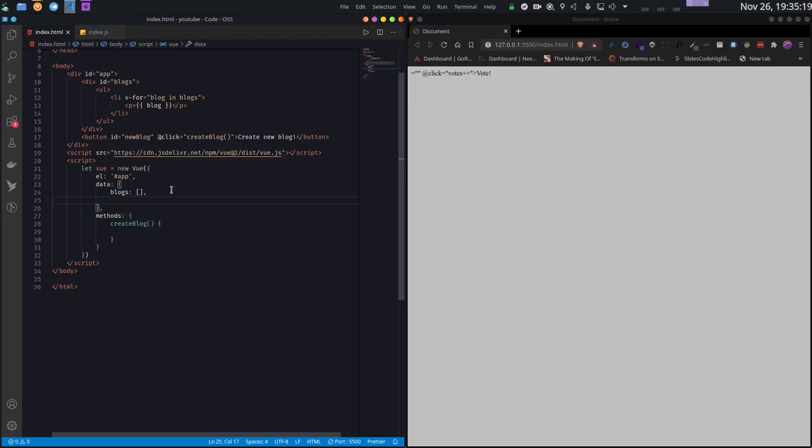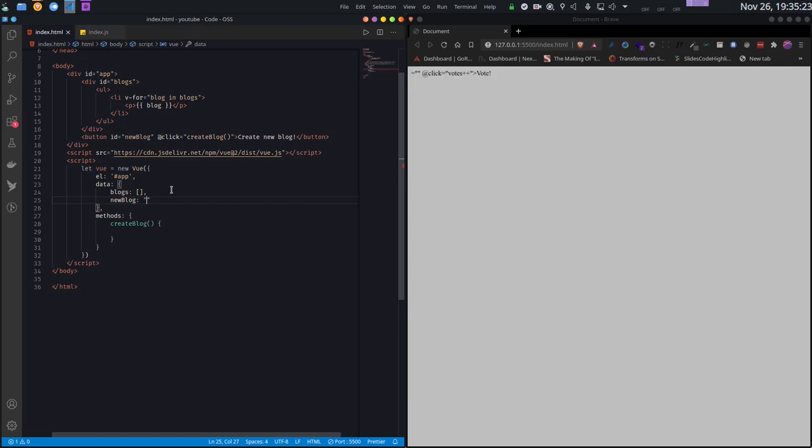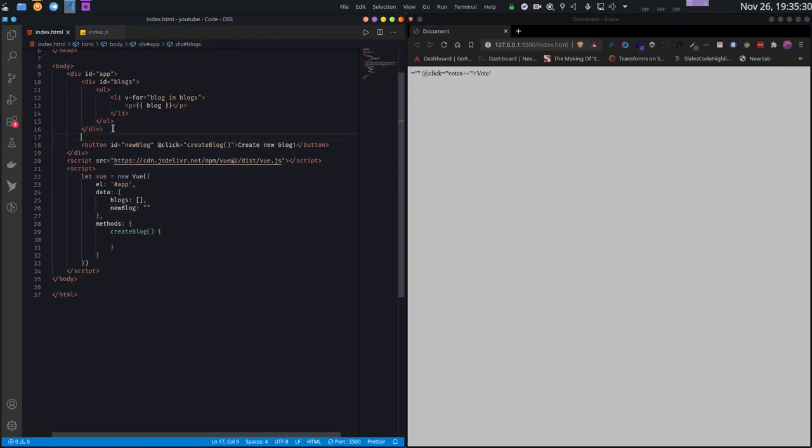Next thing I will do is add another data - let's name it newBlog. This will be a string and will basically contain the current blog that I am writing.